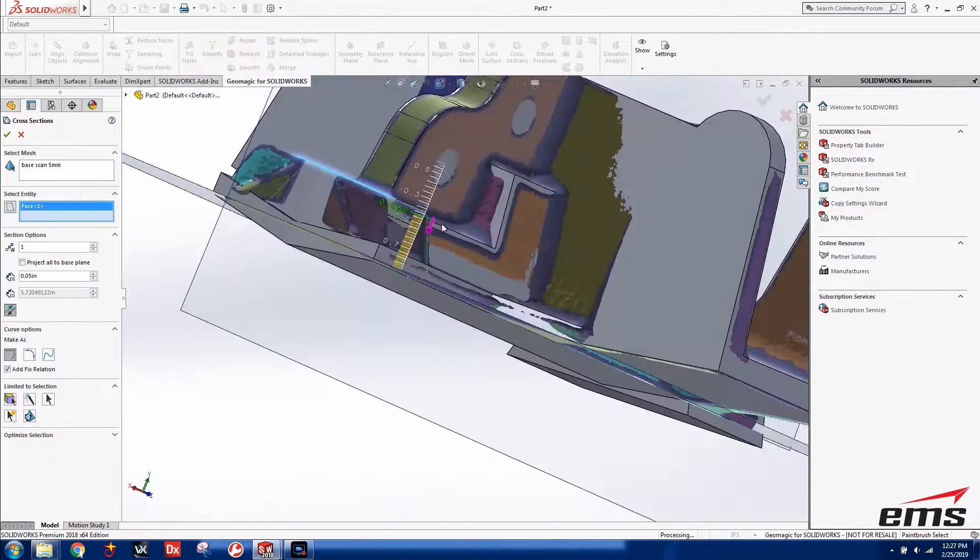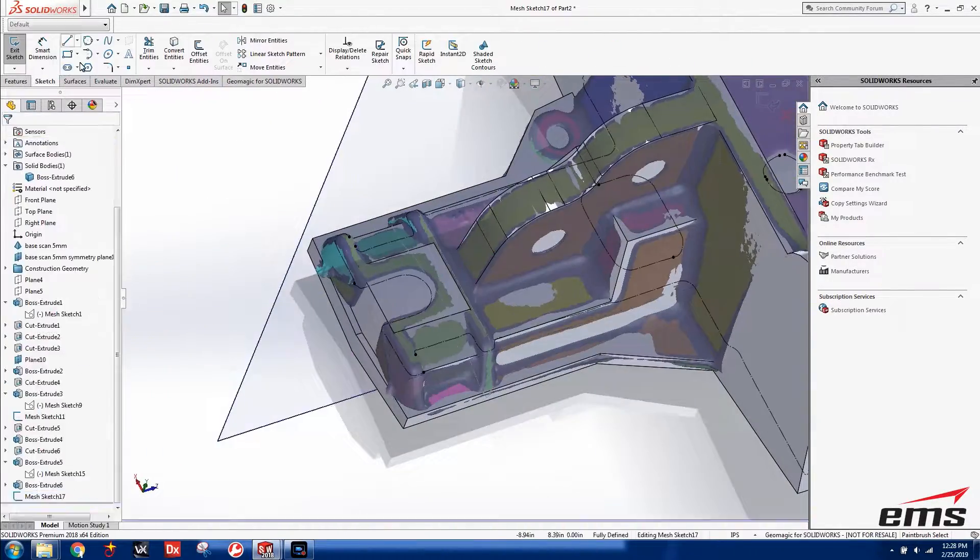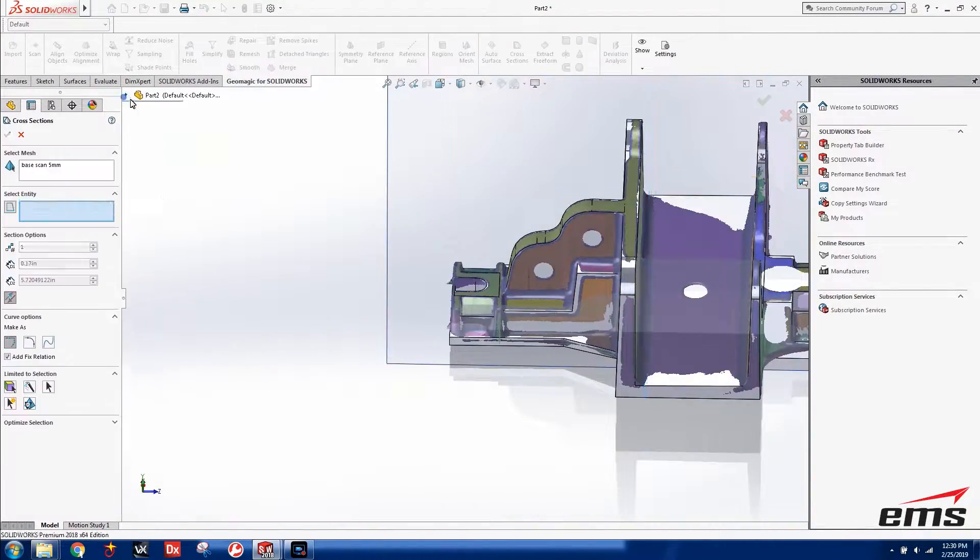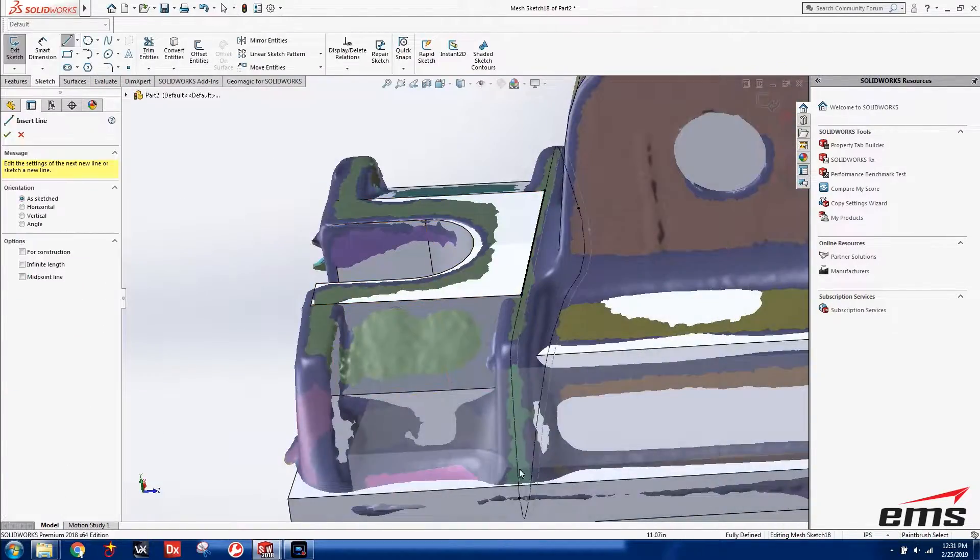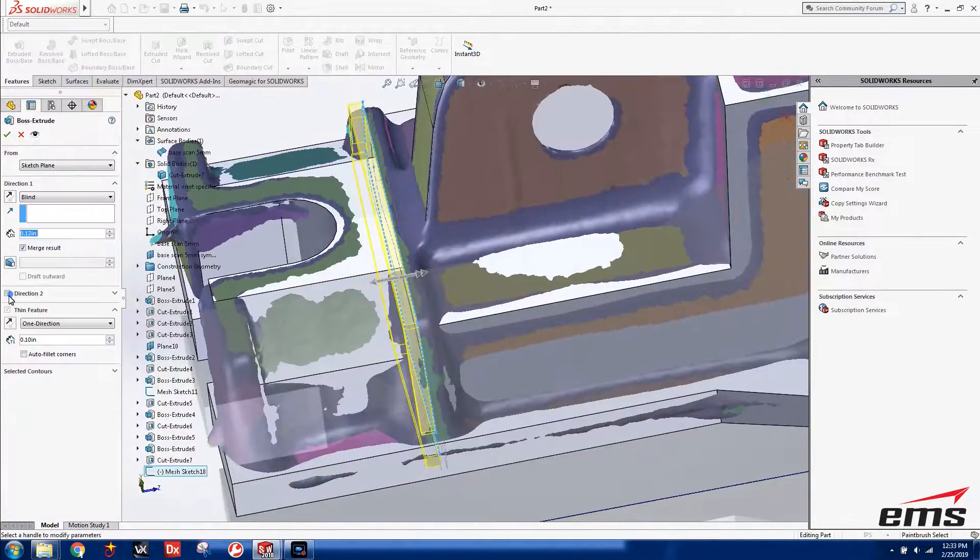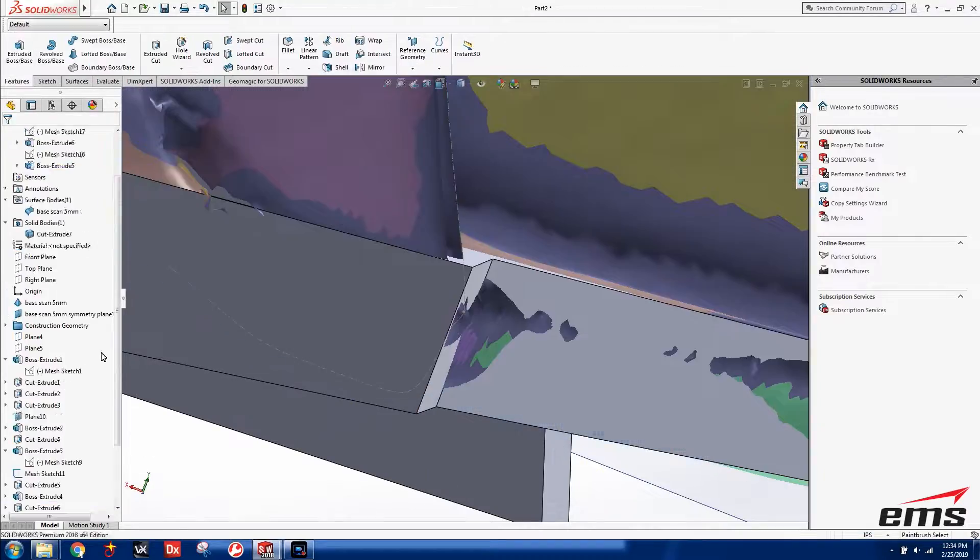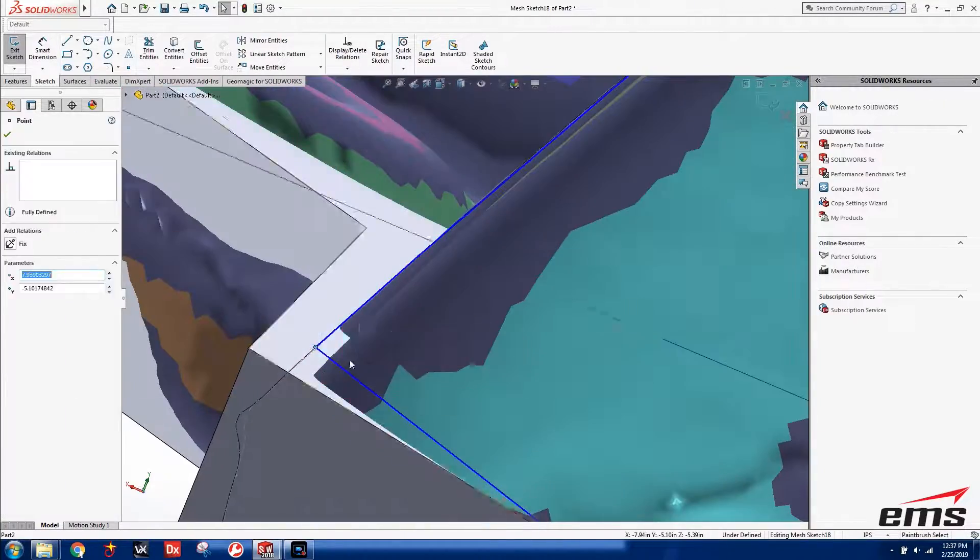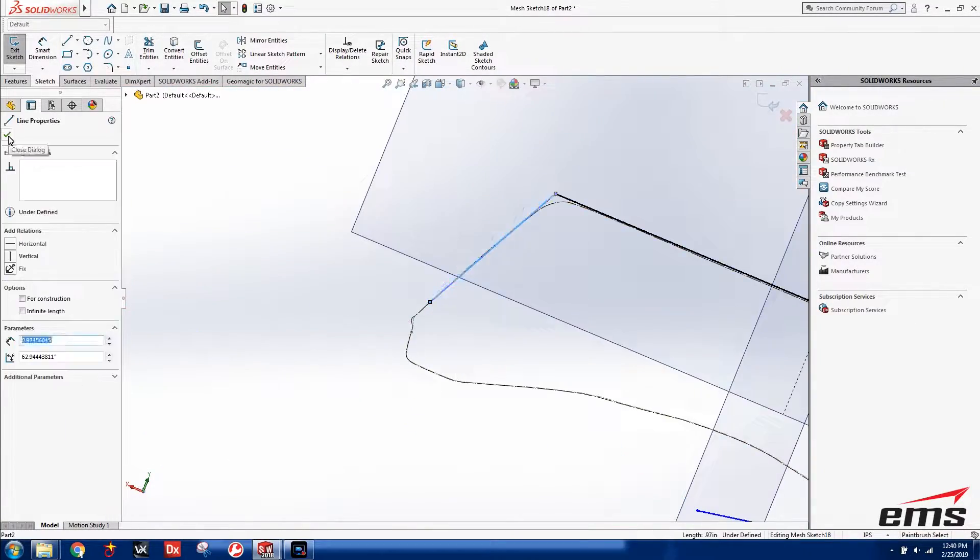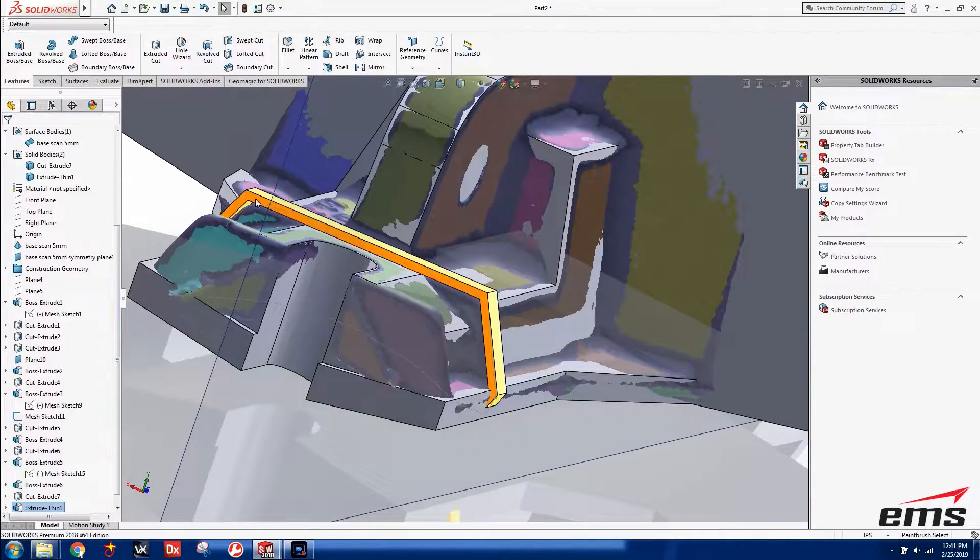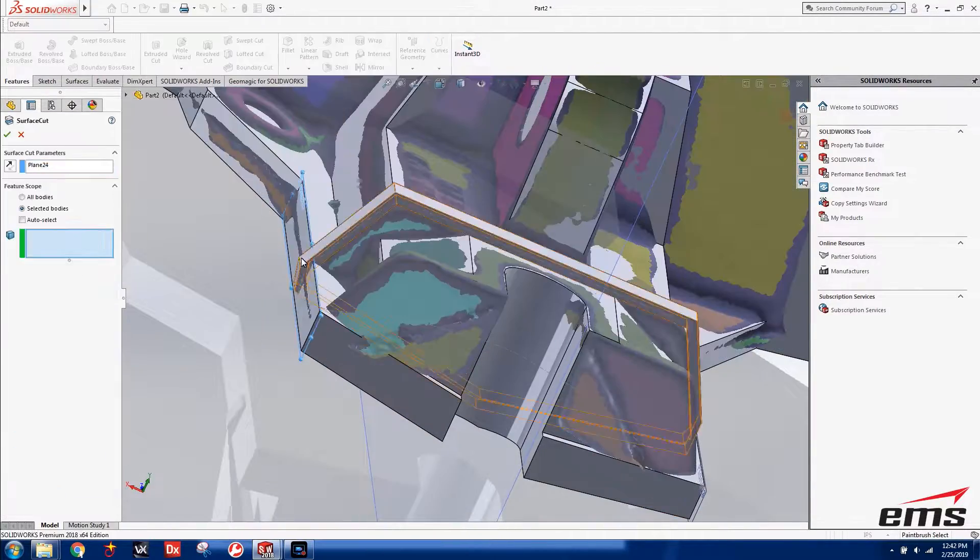And it usually takes hours to days depending on the complexity. The more features on a part, the longer it takes. And the more rough or in its rough manufactured state, the harder it can be. Parts like this that are rough cast can be very difficult because again, we're trying to figure out what was the design intent here.